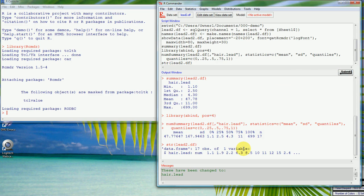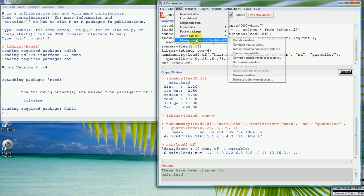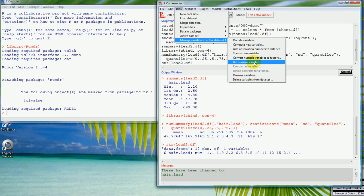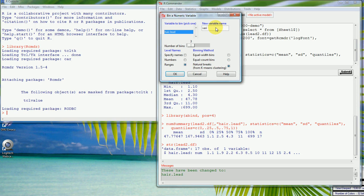What I might like to do is create a factor splitting up those lead levels. There's a number of ways I can do that, but the most simple way is to go up to the data menu, look at manage variables in the active data set, and we can bin a numeric variable. So we've got a numeric variable here called hair lead and we could bin that. R Commander itself can just cluster it using an algorithm, and so we'll just call this clustered lead. It'll just create three bins by default. We can change that of course, just say okay.